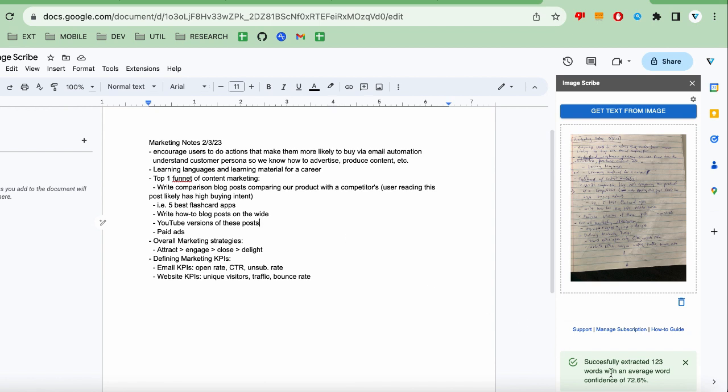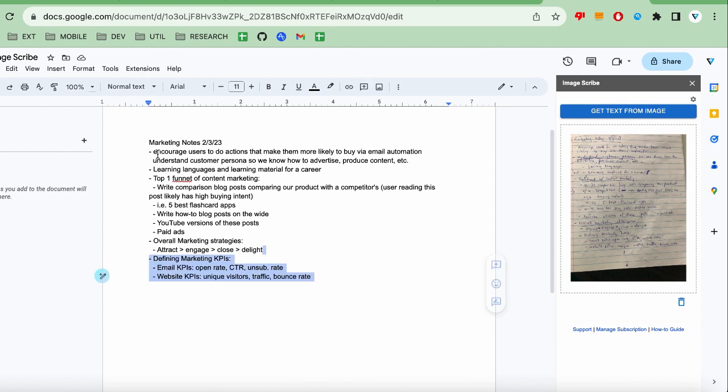Also, you can see an alert informing you how many words were extracted and a measure of how confident the add-on was at accurately extracting the words. This add-on supports many image file types.